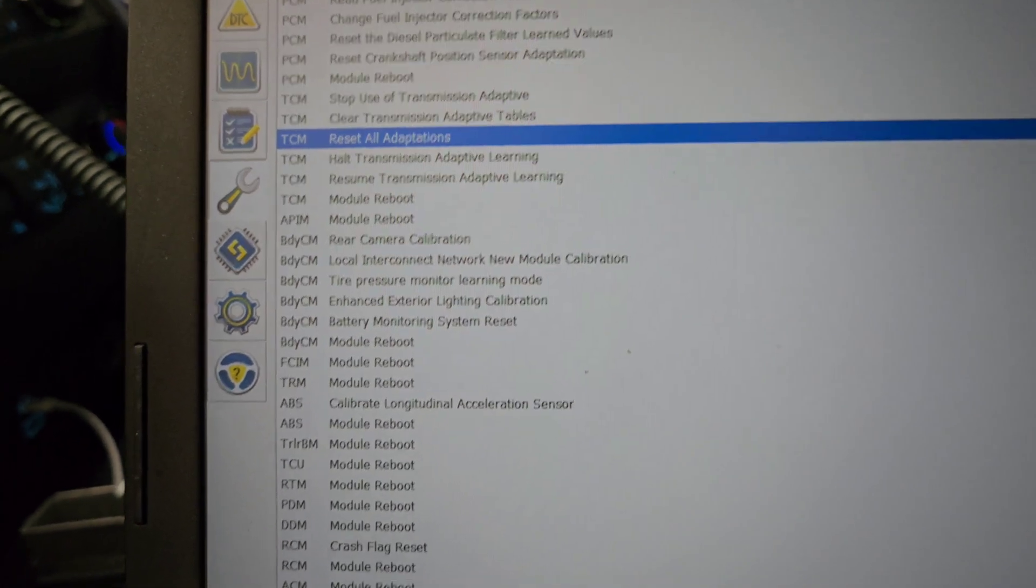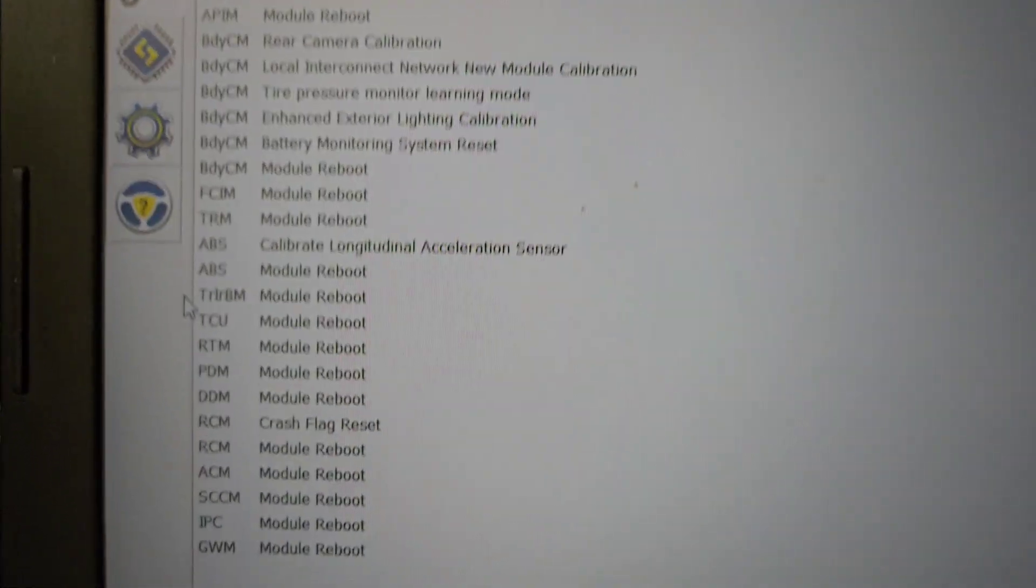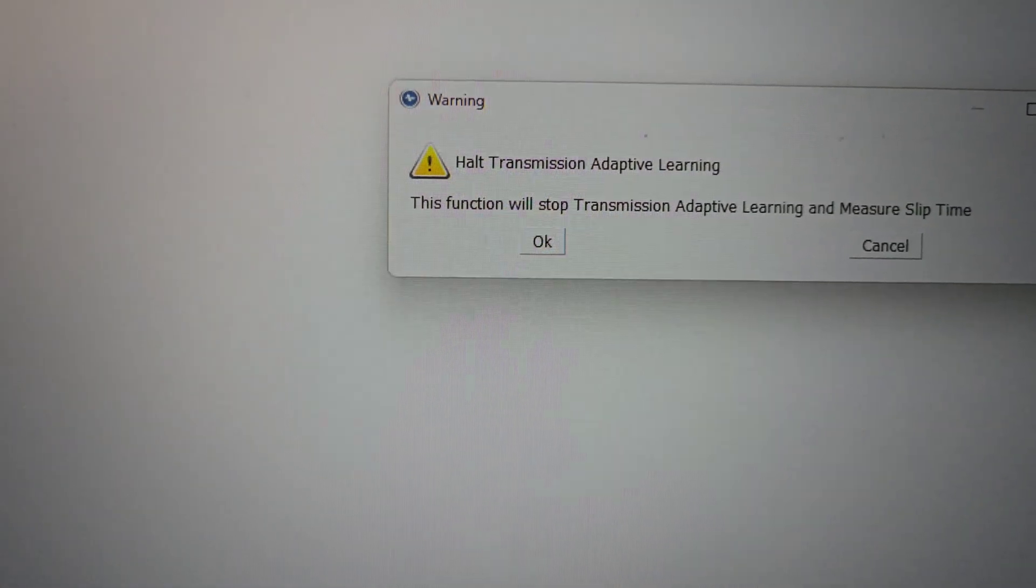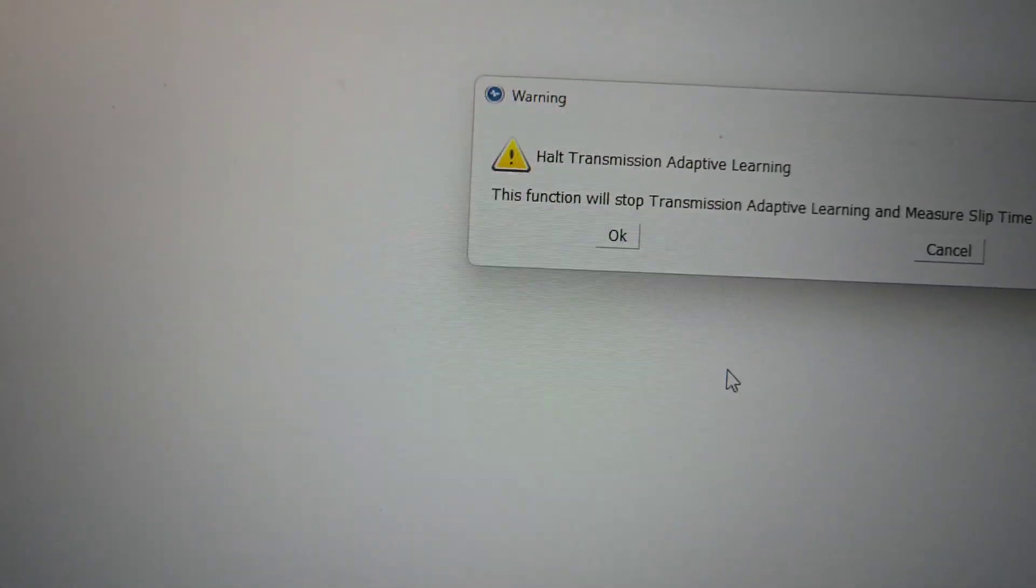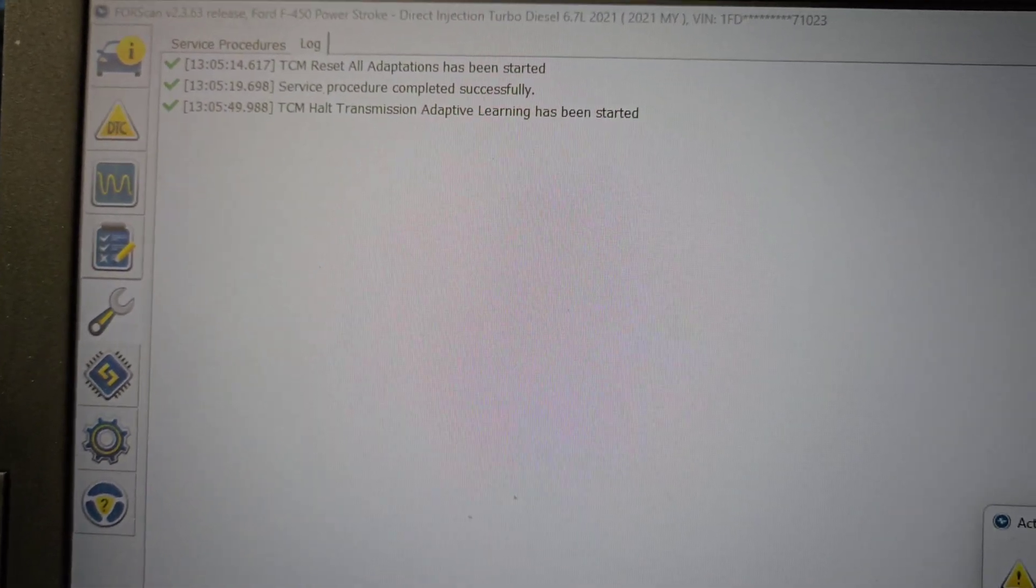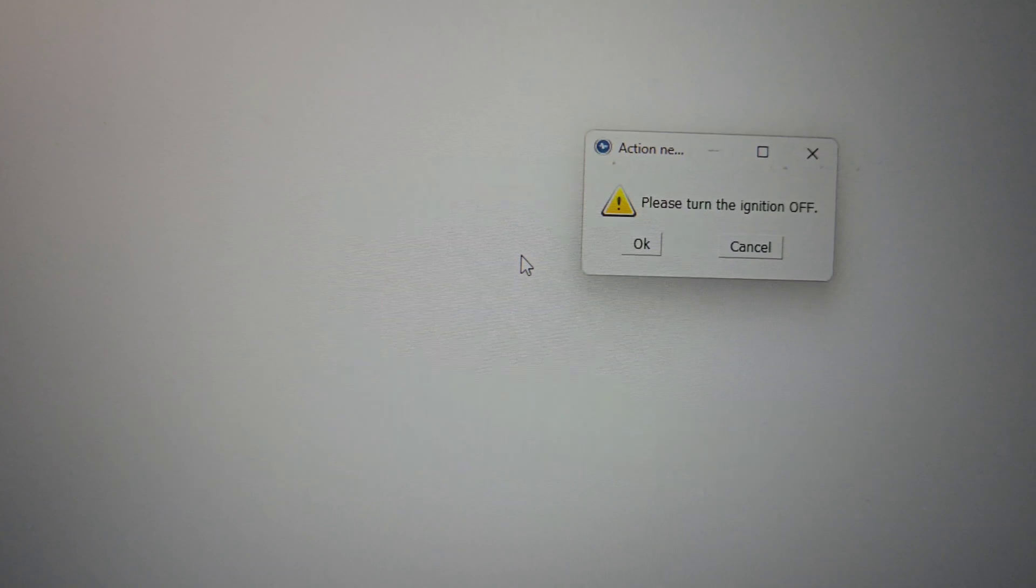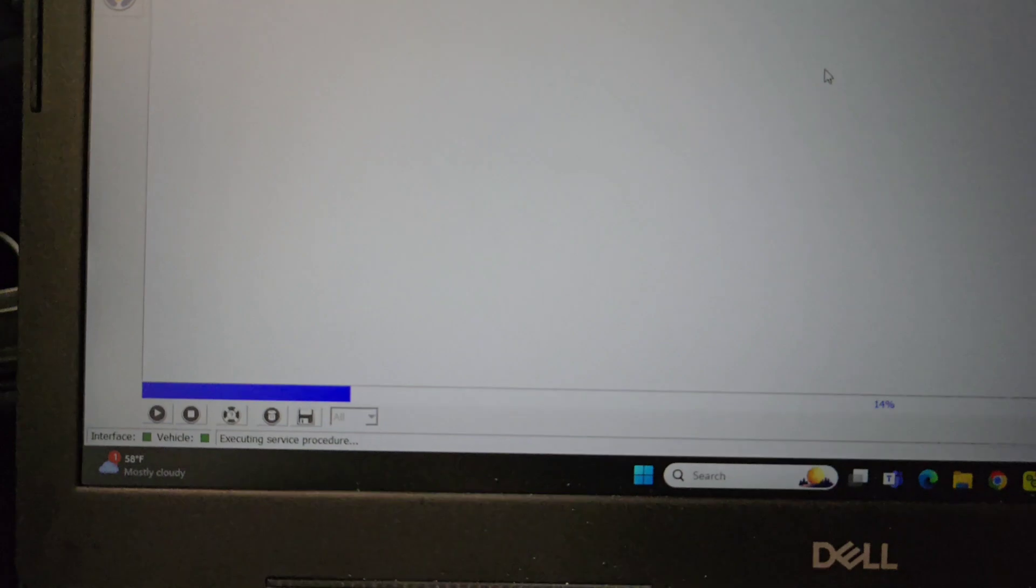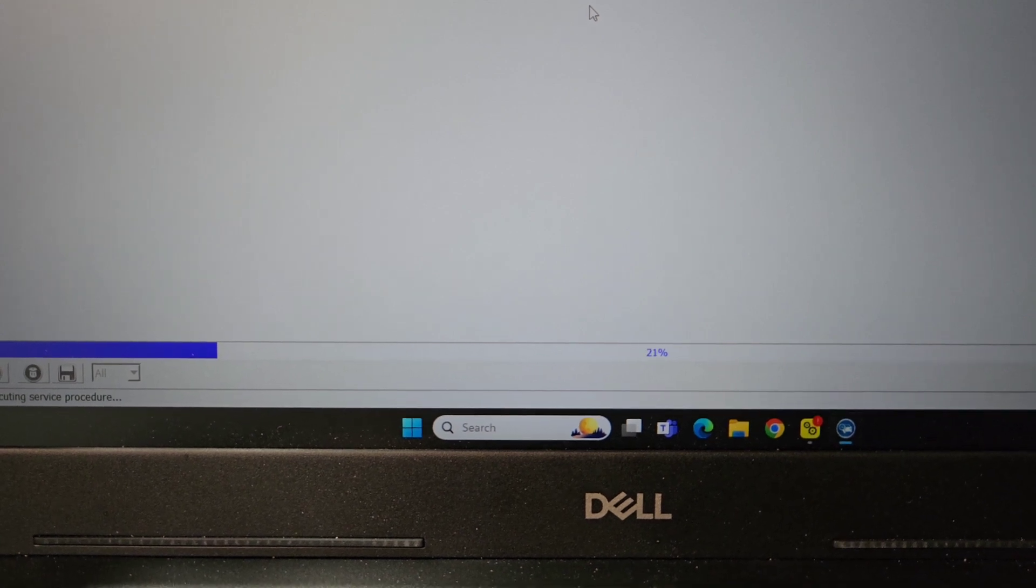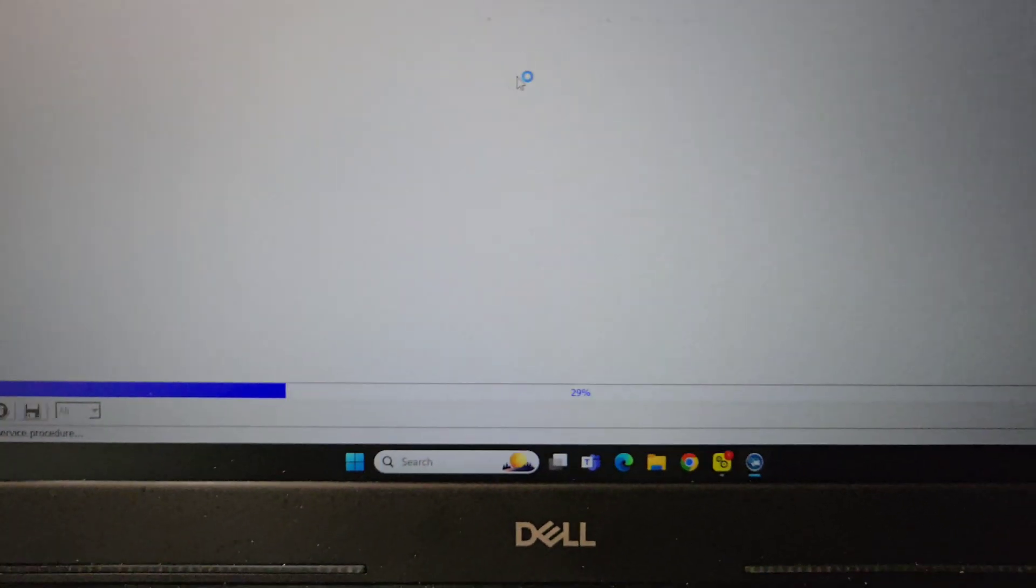It's going to pop up all adaptations have been started, service procedure has completed successfully. If you want to halt it, you would just click on halt. The alarm says it's been started. It popped up, turn the ignition off. Okay, please wait 30 seconds. It's got a little bar going across, so it's stopping everything in the transmission control module.